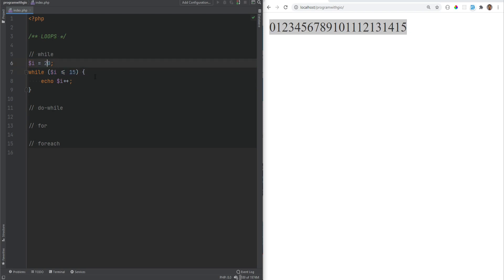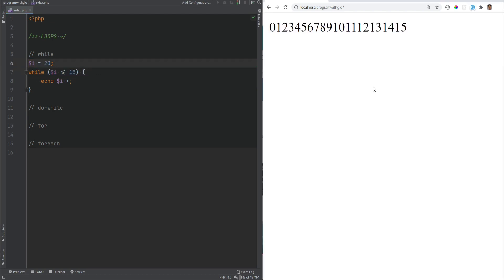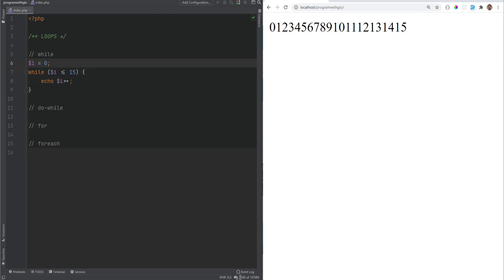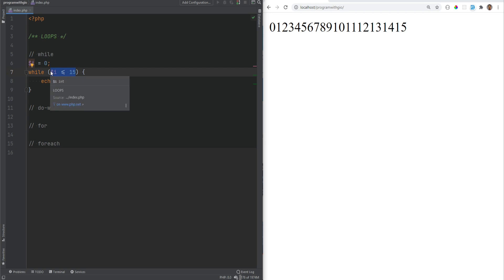If this expression evaluates to false the very first time, the loop will never run. For example, if I set i equals 20 and refresh the page, we get nothing. If I forgot to increment the variable i, this would introduce an infinite loop — something that continuously runs your statements because the expression will always evaluate to true.